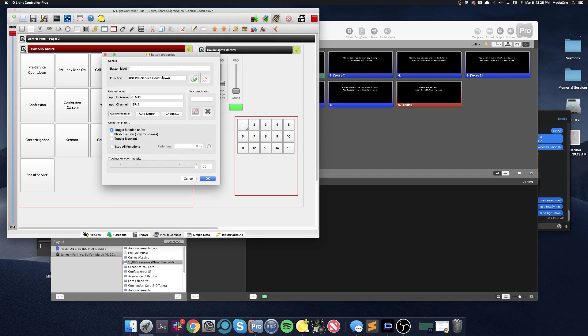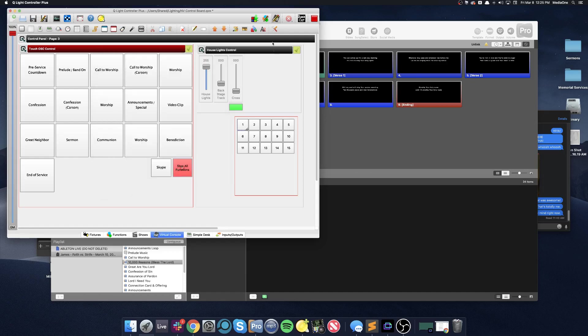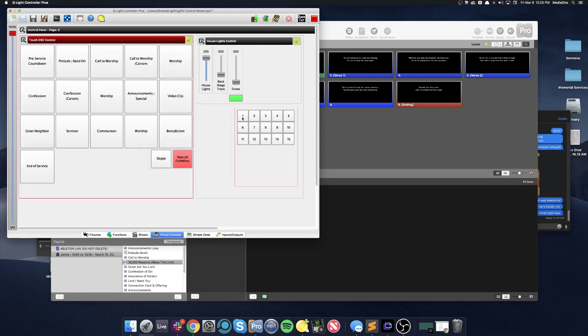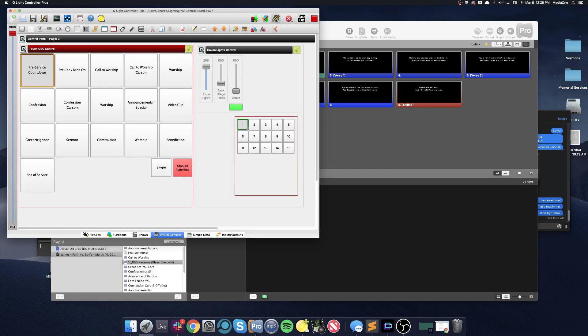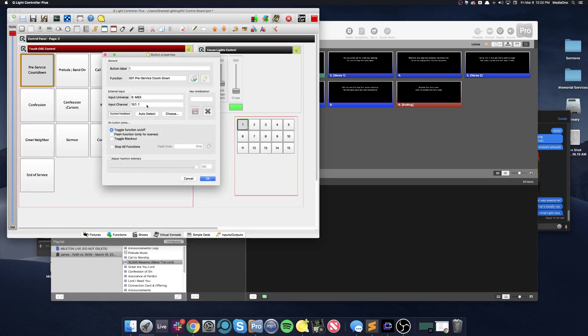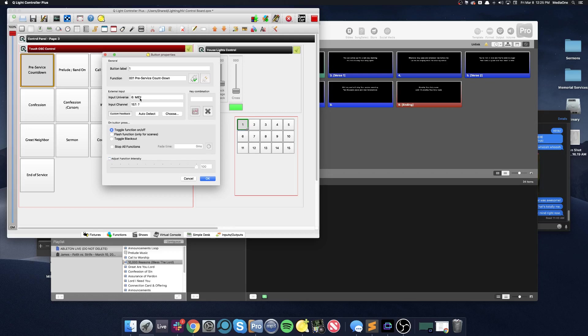The function calls the pre-service countdown, but the input, aside from simply being able to click the button with your mouse, the desired input is MIDI. So if external input is given to QLC, it only listens to it on MIDI for this particular button, and the channel it listens to is 157.